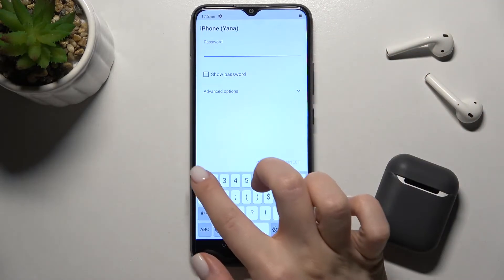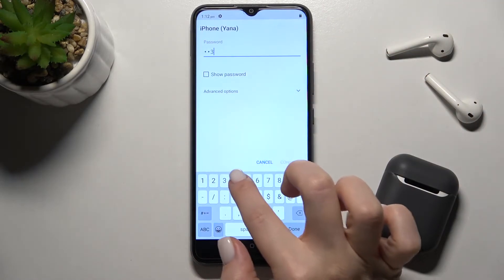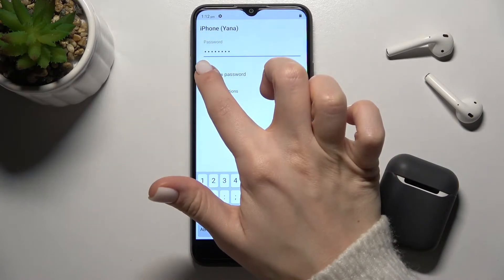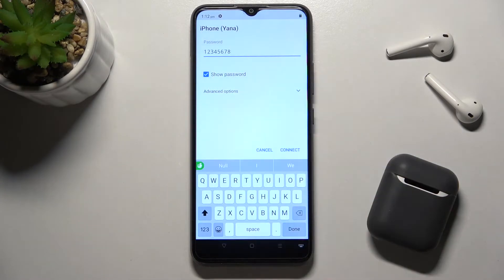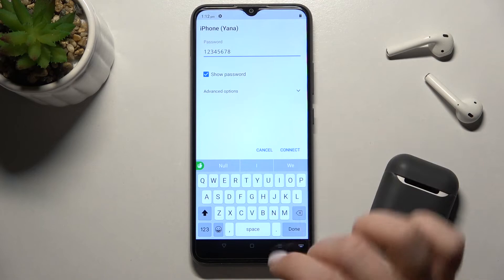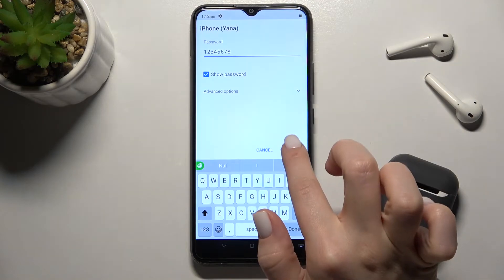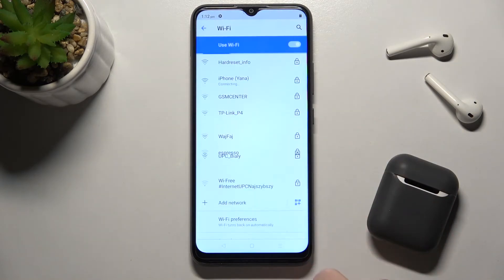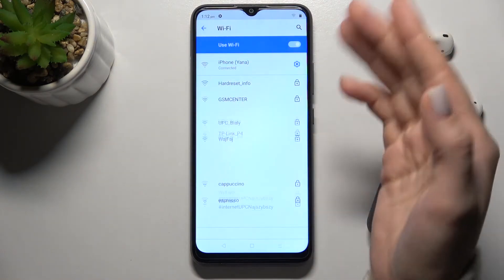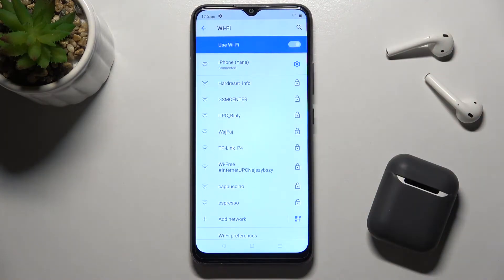Type your password for this network. If you tap the checkbox, you can see the password. Then tap Connect, and as you can see, the device has successfully connected to the network.